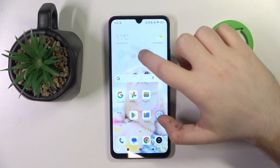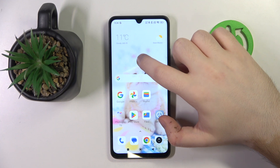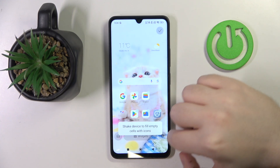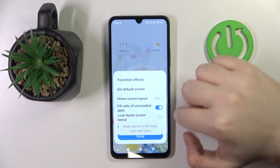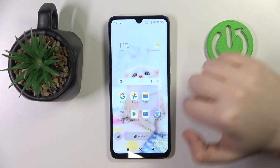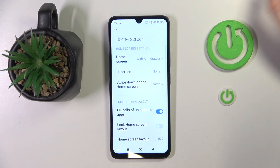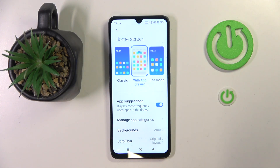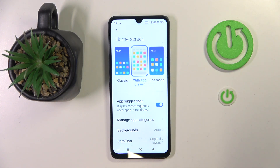Start by long pressing on your screen, then click on Settings and then click on More. Now click on Home Screen and you can choose between Classic with app drawer or Light mode.